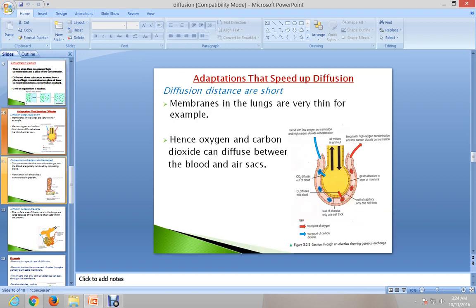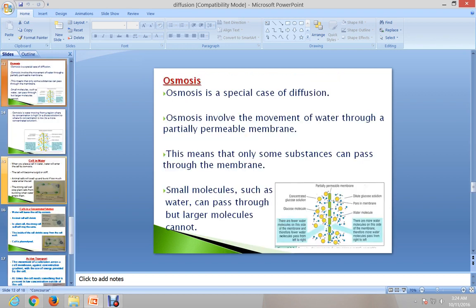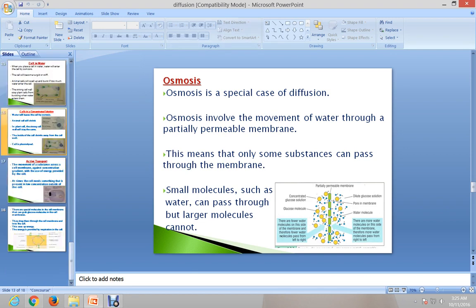Diffusion is the movement of substances from a place of higher concentration to a place of lower concentration until equilibrium is reached. Osmosis is what I will be looking at today, and as you can see, osmosis is a special case of diffusion.